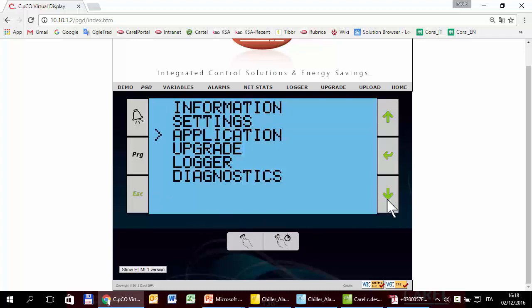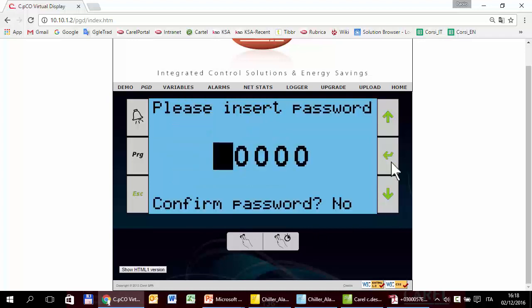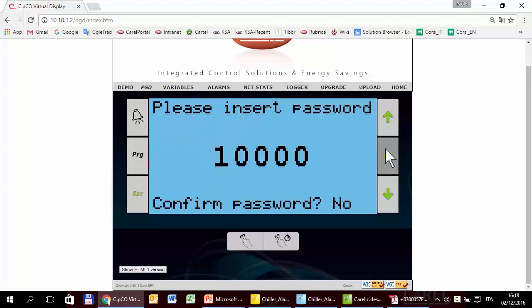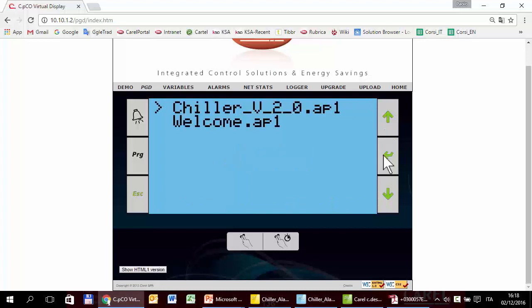For example, to upgrade, before being able to upgrade, you have to enter the password. So if I select a wrong password, I won't be able to enter. Only if I enter the right one — 10000 — I can enter.